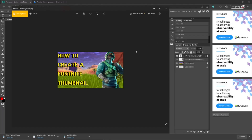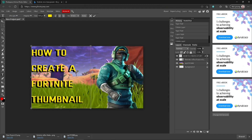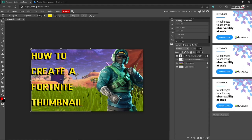So yeah, this is basically what it looks like. It looks pretty rough, but this is a Fortnite thumbnail in 2021. This is how to create a Fortnite thumbnail in 2021. Hope you guys enjoyed — if you did, drop a like, subscribe to my channel, turn on notifications. I'll catch you guys in the next video. Peace.